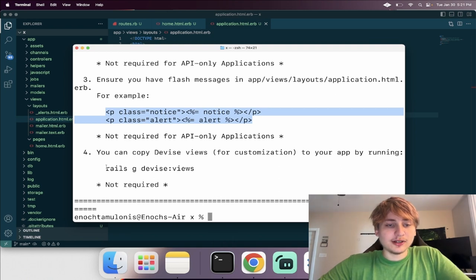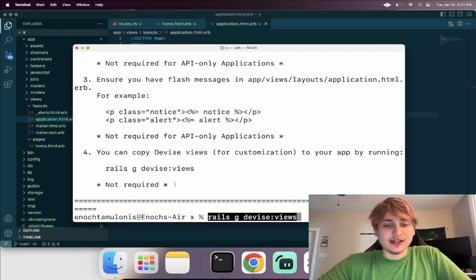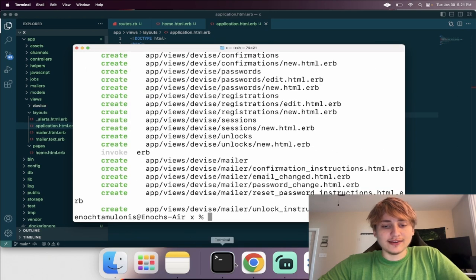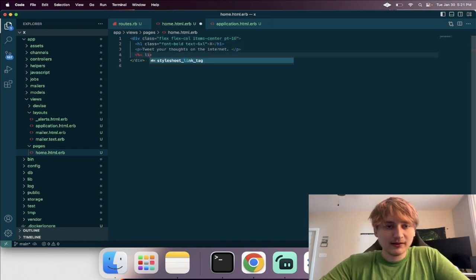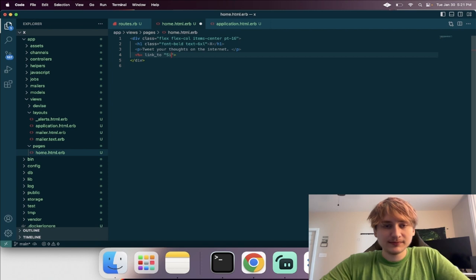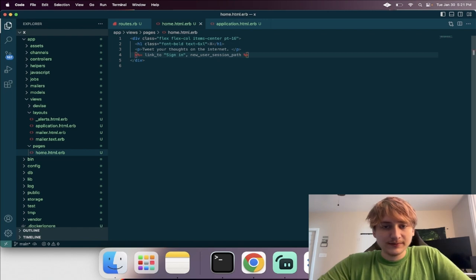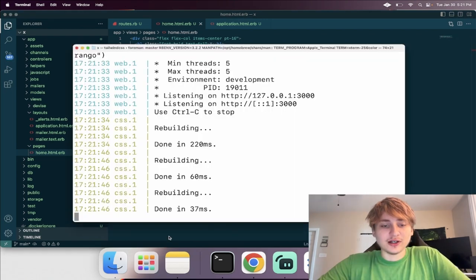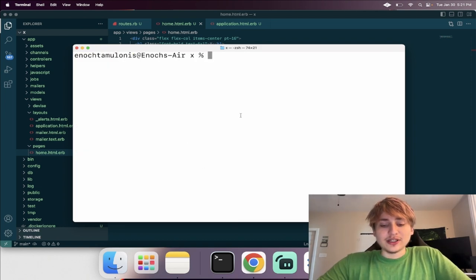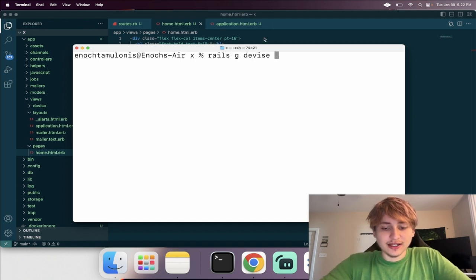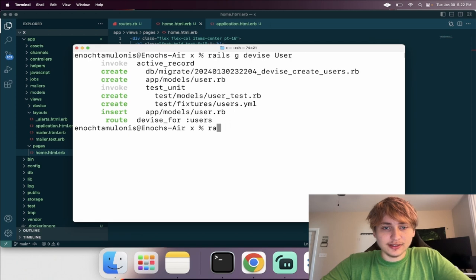Now I'll also run 'rails g devise:views' so I can override the styling, because the default doesn't look great. On the home page I'll add a link to sign in pointing to 'new_user_session_path'. We need to generate the user model with 'rails g devise User', then migrate the database to get the users table.